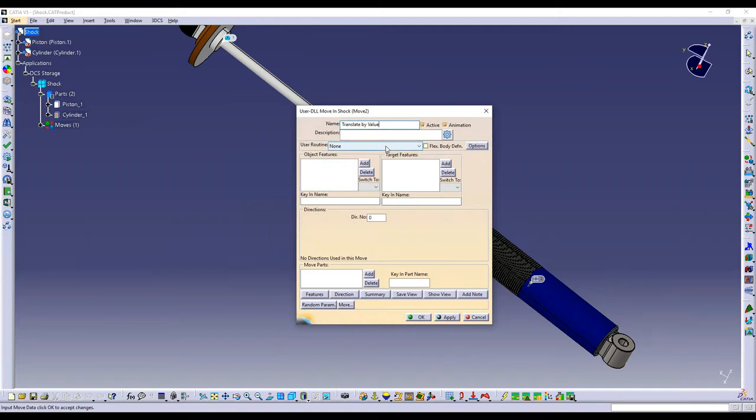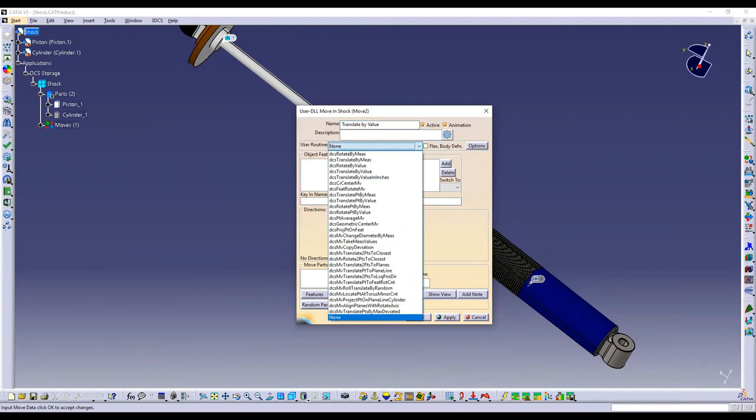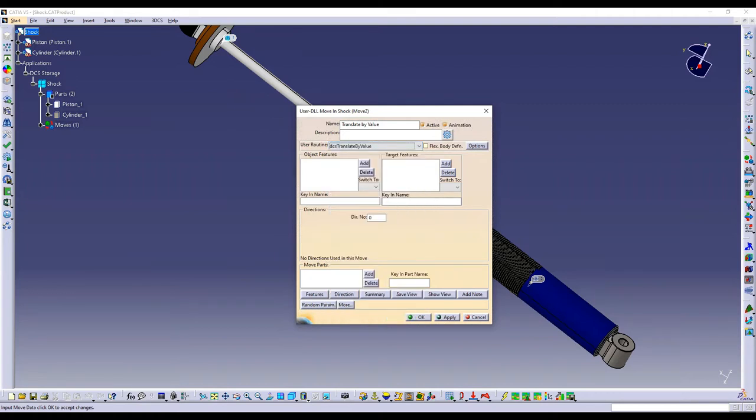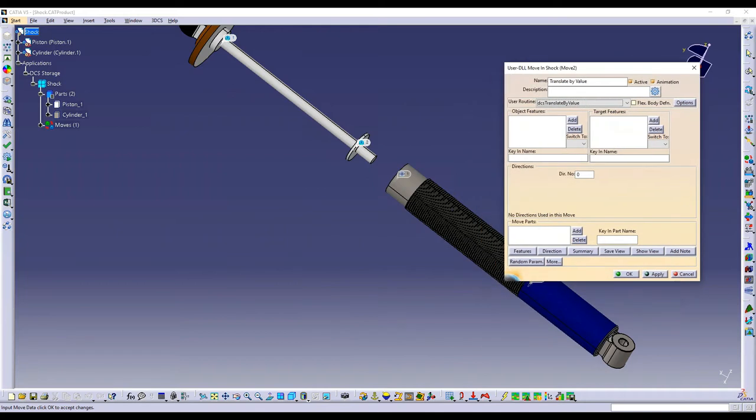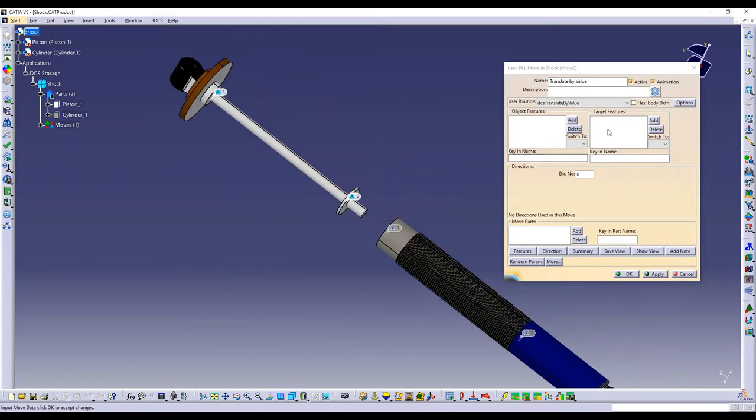One mistake that's pretty common, I still make it, is to forget to select your routine. So in this case, I want translate by value. Now we don't need any object or target features, but sometimes you can still add these even if they're not being utilized within the move. And what this will do is it will actually show you the label for the move name.